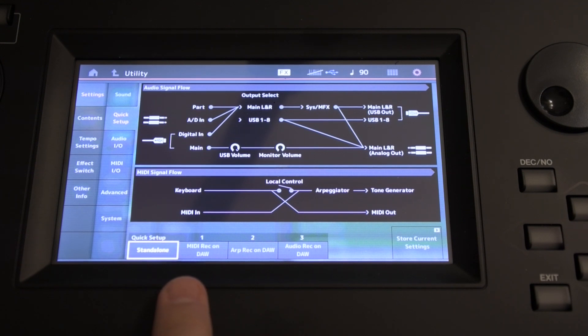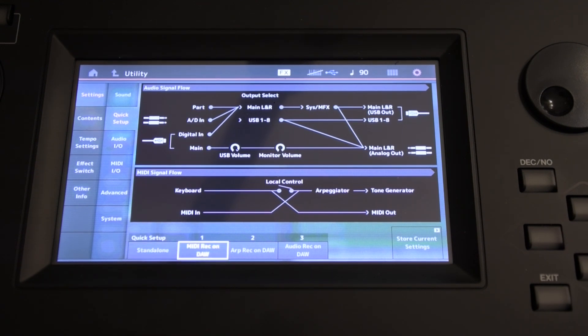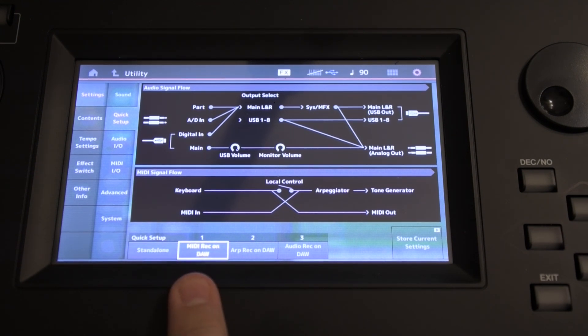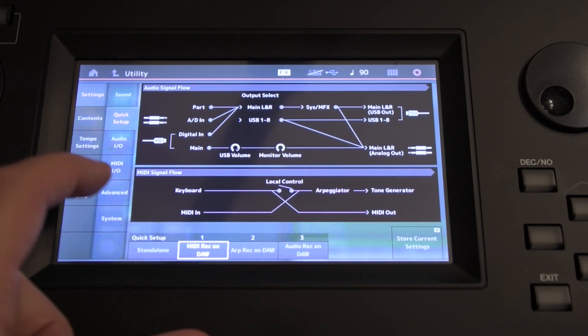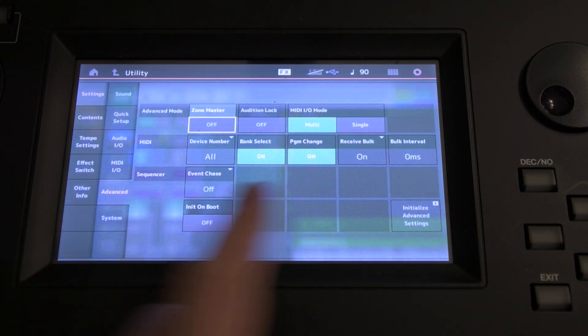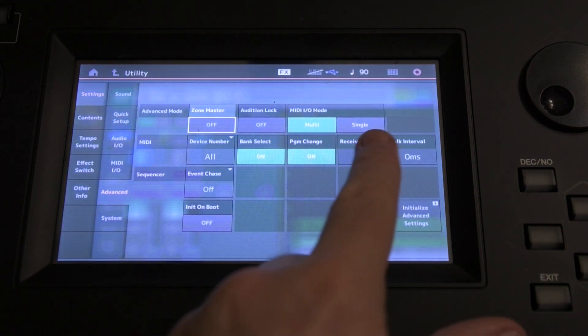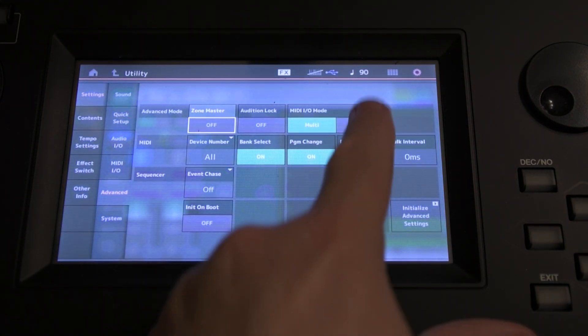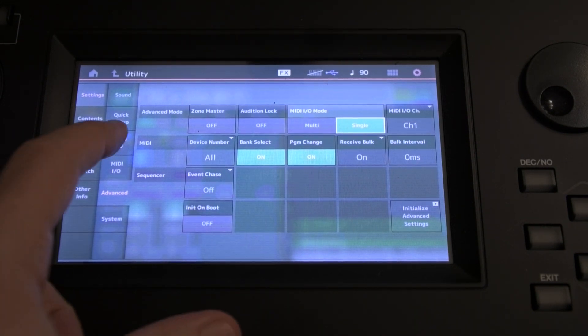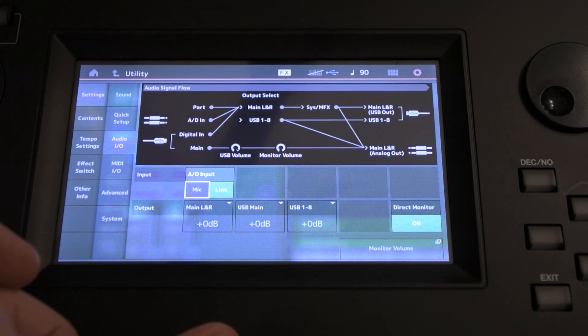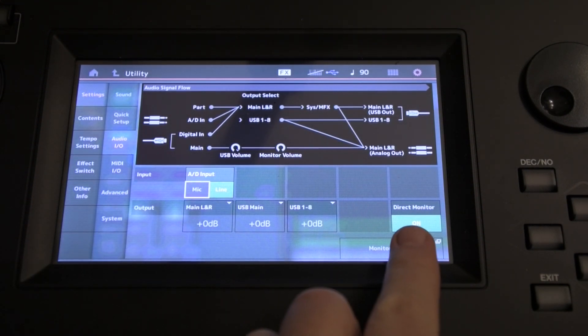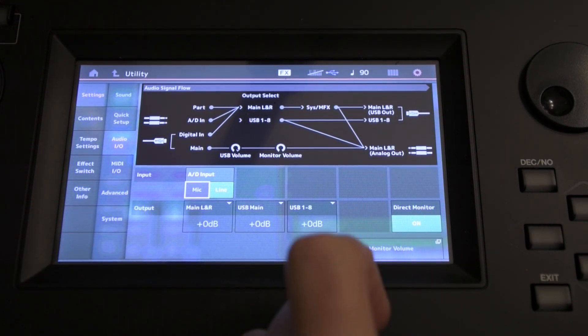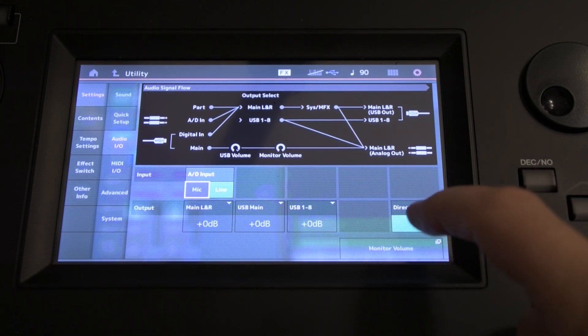So anyway, we want to hit MIDI Record on DAW. The next thing we're going to do is go to the Advanced tab and set MIDI I/O mode to Single.